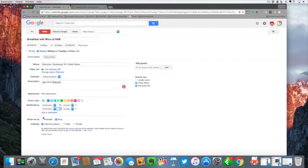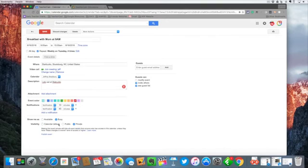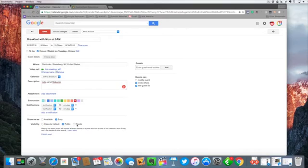On my calendar it's going to show me as available or busy. Generally I want to keep that as busy. And under visibility, do I want to make this available to the public or do I want to keep this private? You'll notice when I say public or private that changes a few things down here with your settings.